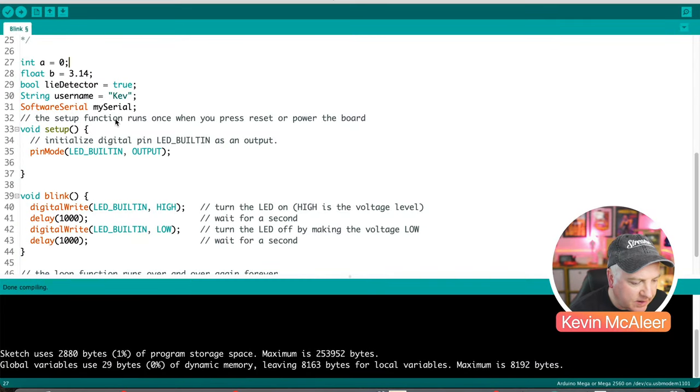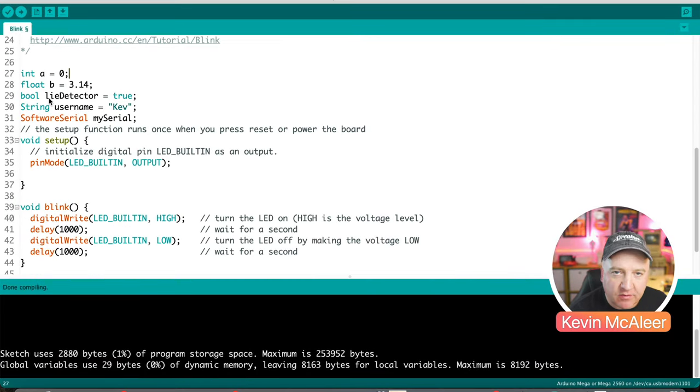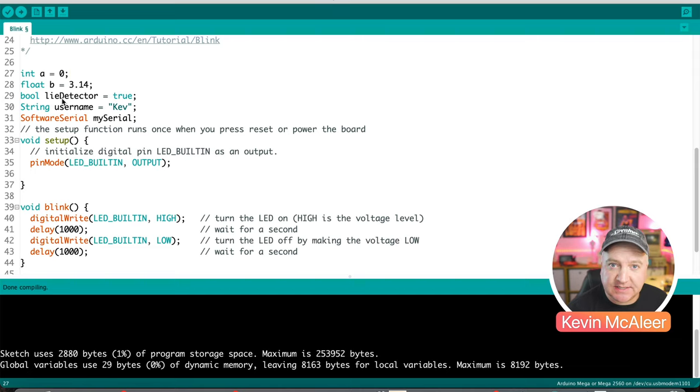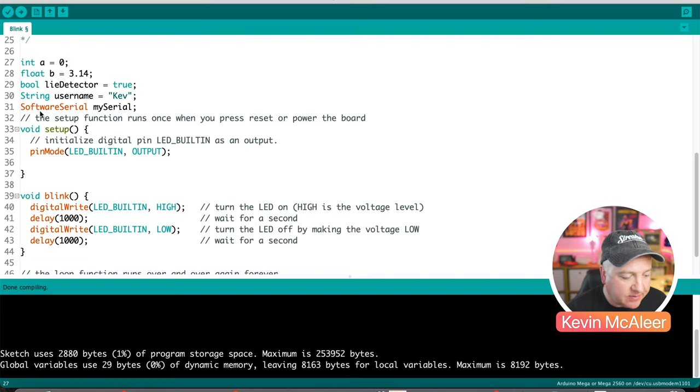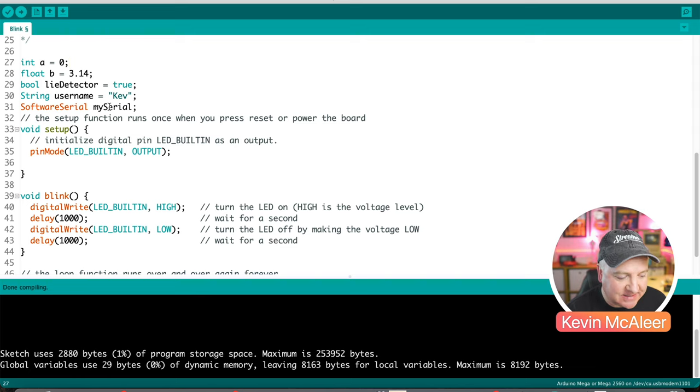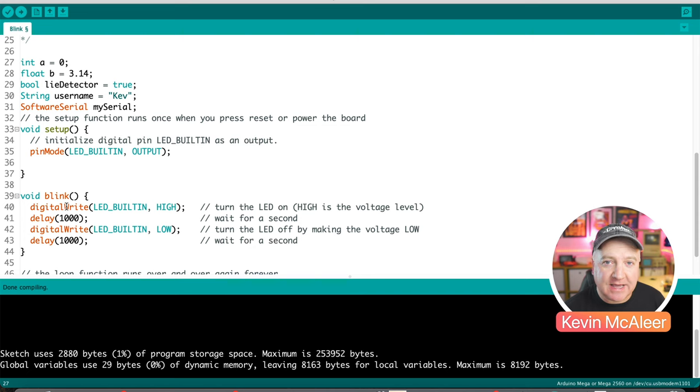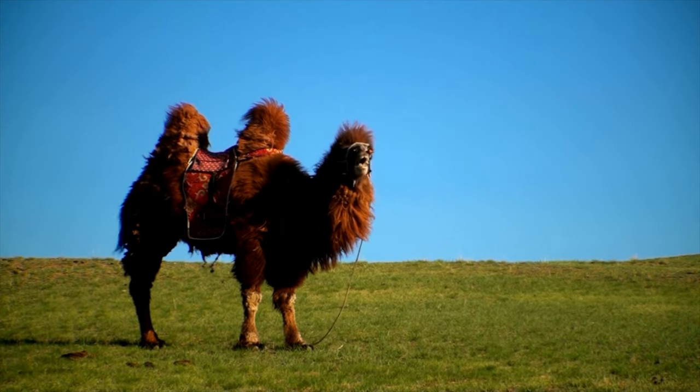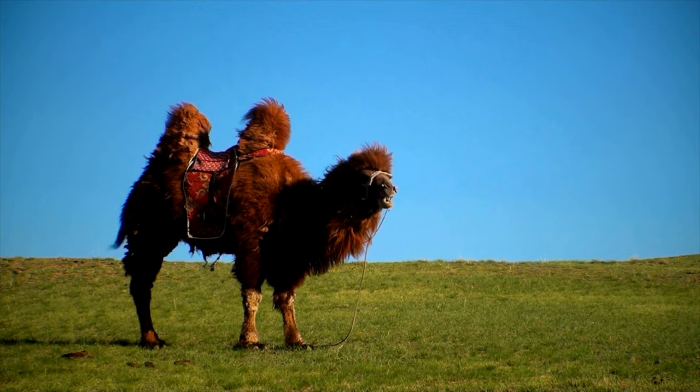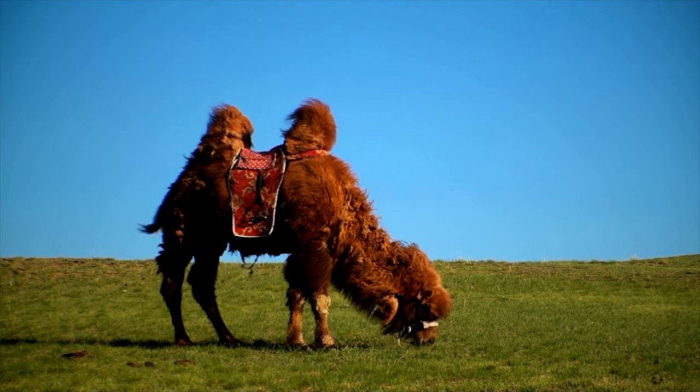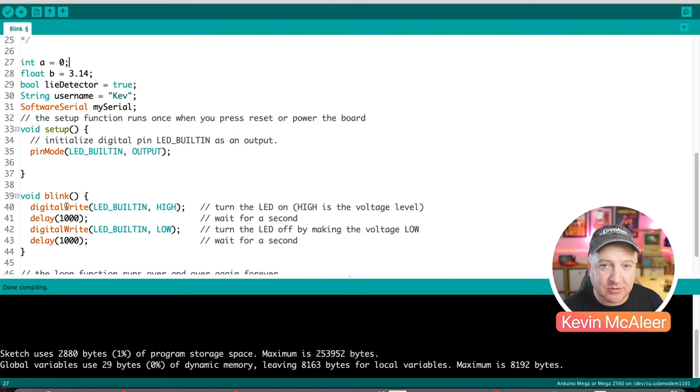Back in the Arduino IDE, you can see that the naming convention of some of these variables. Lie detector has a lowercase l and then a capital d to distinguish this as being another word in that string. Similar with the software serial, you can see that's capital s, capital s again, and then we have lowercase m and then capital s for my serial. Pin mode has a lowercase p and a capital m. DigitalWrite has a lowercase d and a capital w. This is called camel case. So if you think about the shape of a camel, it has a hump and it might have two humps. The hump refers to the capital letter to separate the two words. And this is very common with C, C++ and Arduino code.